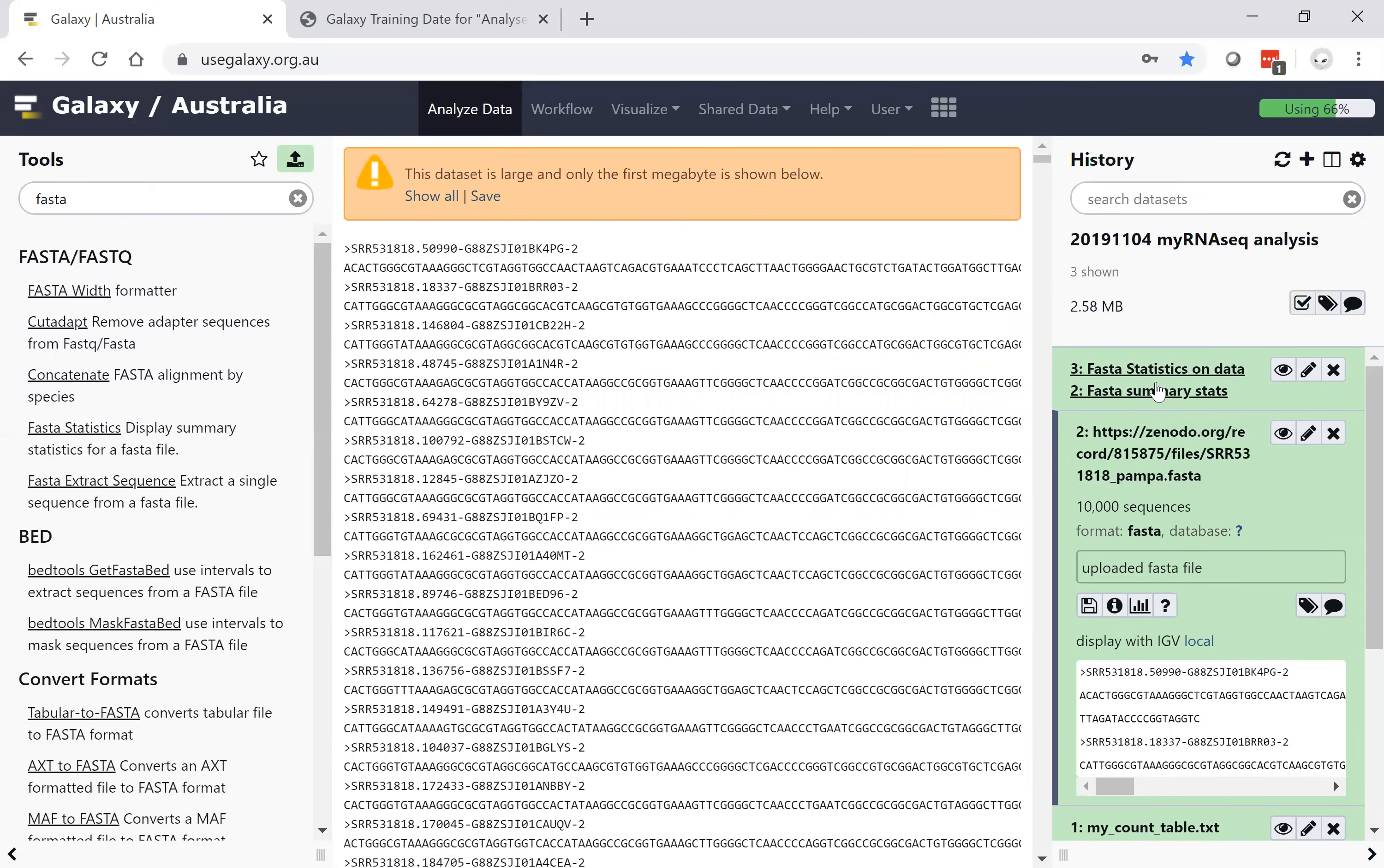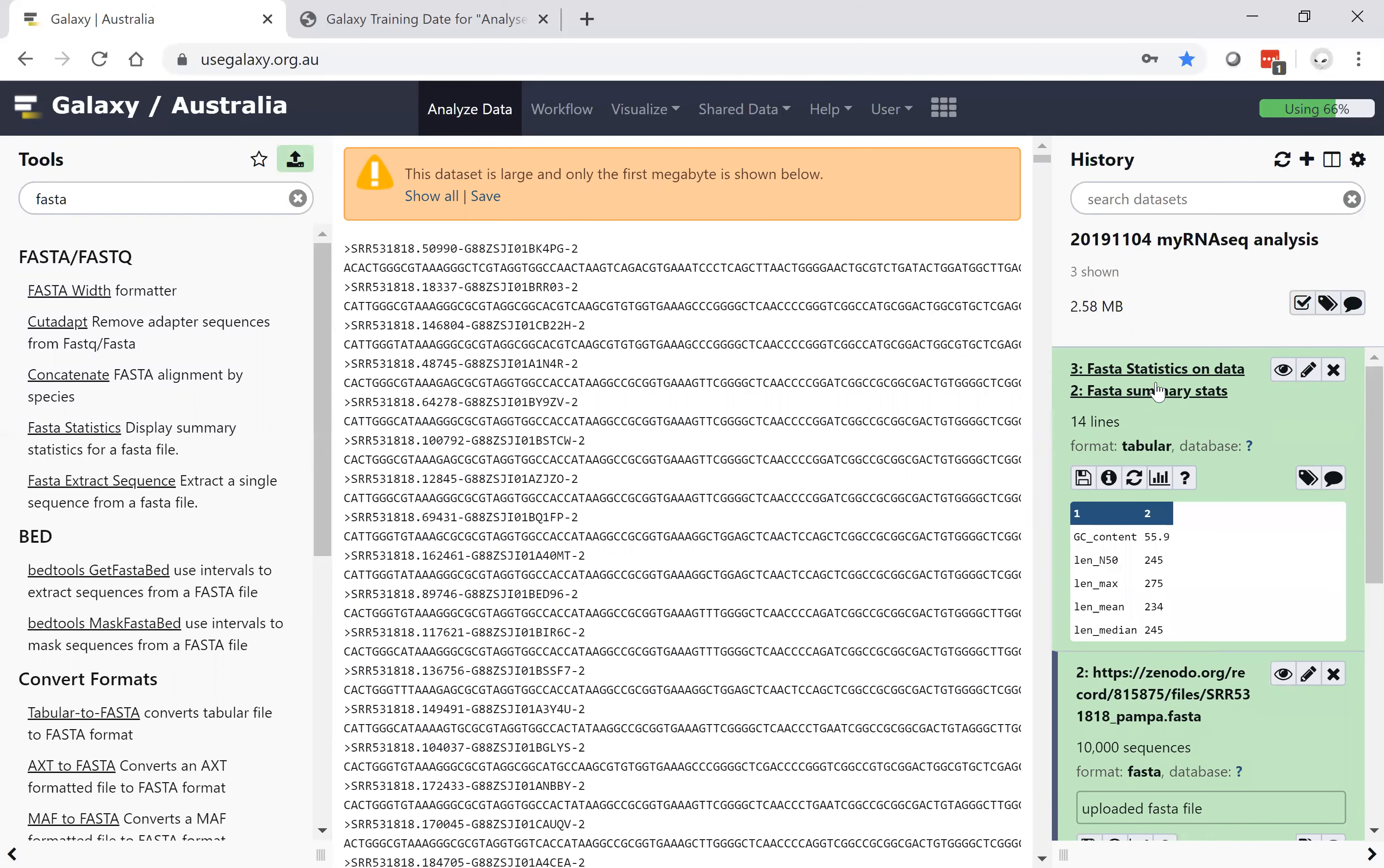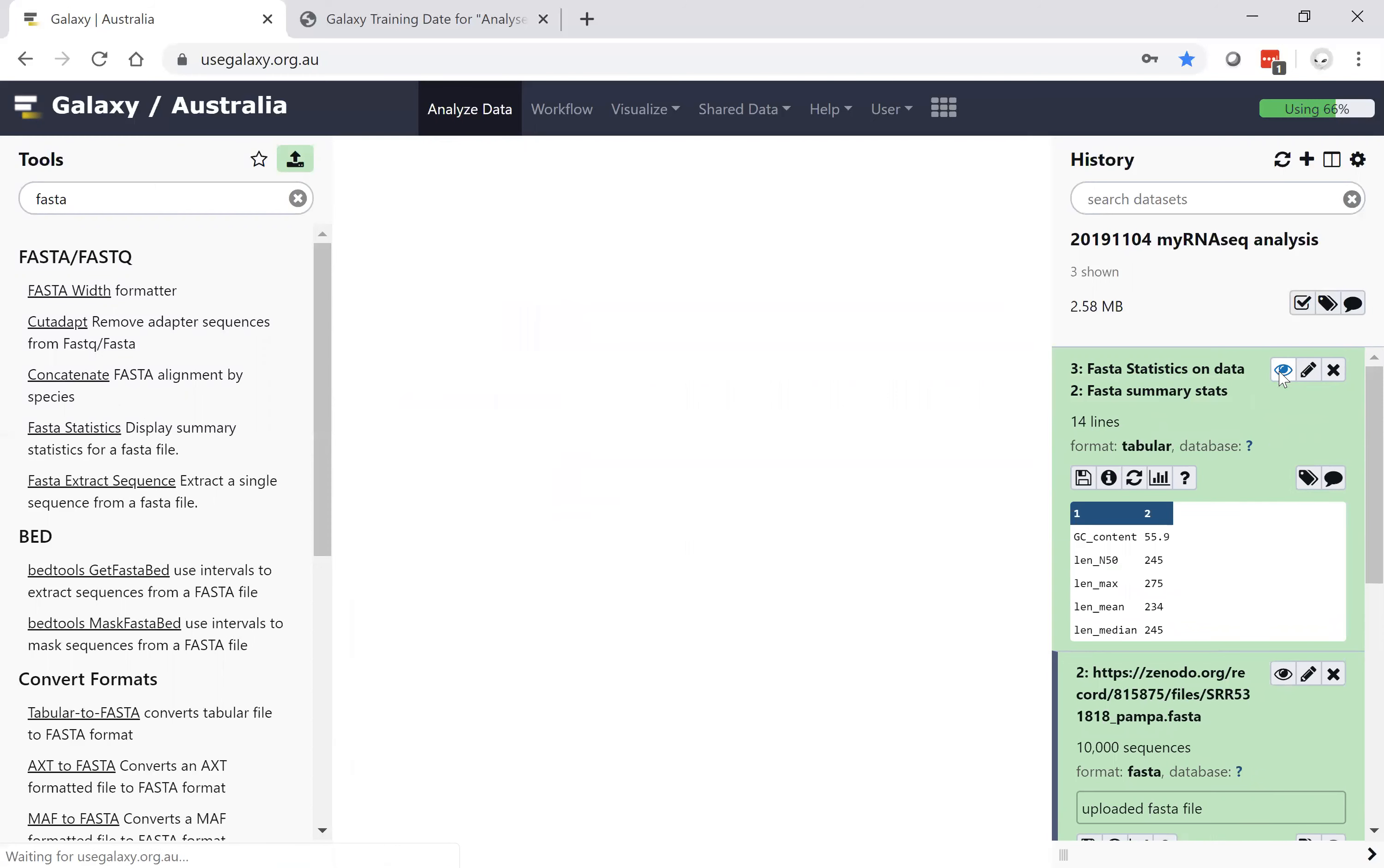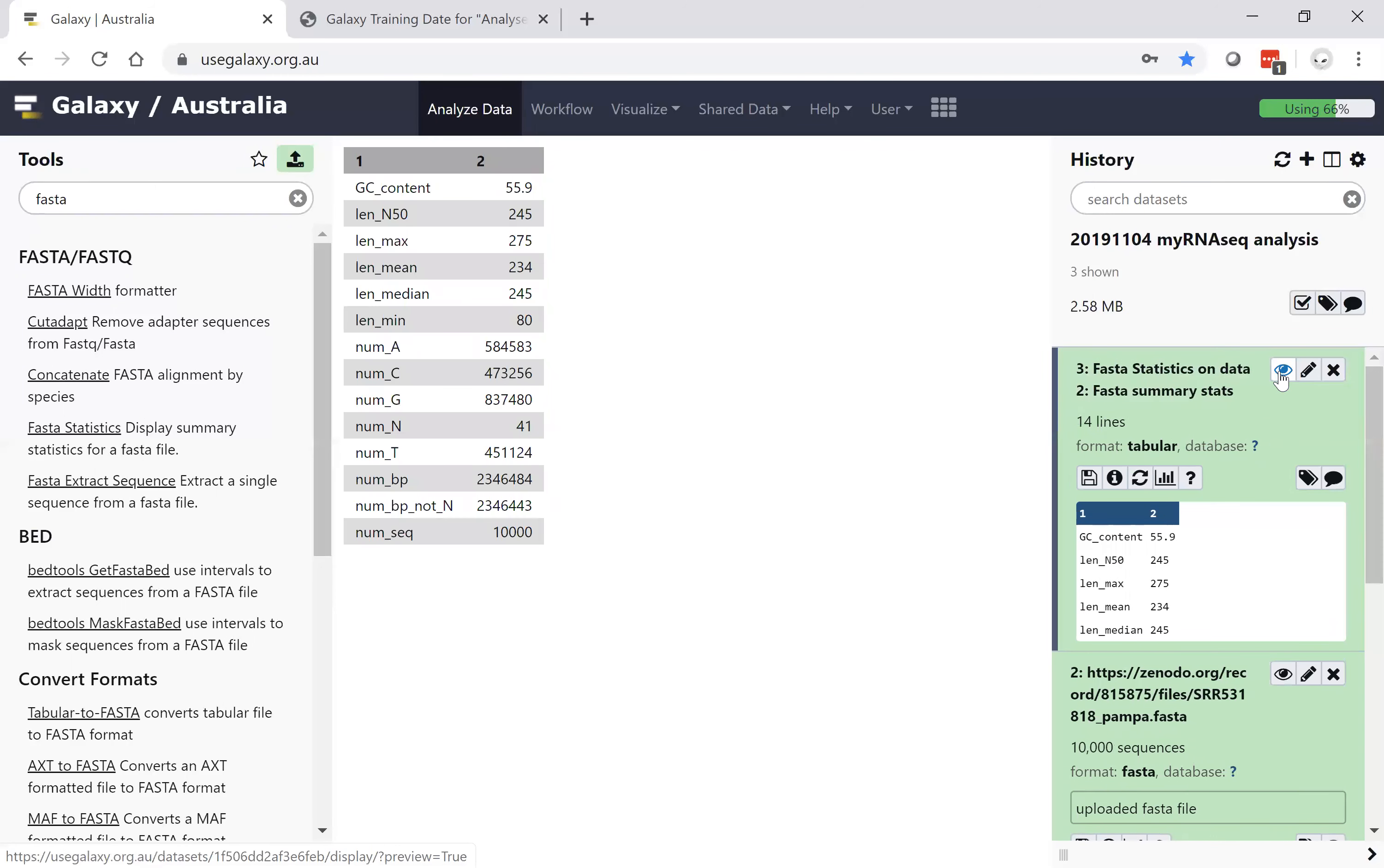As I've been talking, the FASTA statistics has finished on my file. And again, I can either data snippet it or use the data view to see the results of my tool execution.